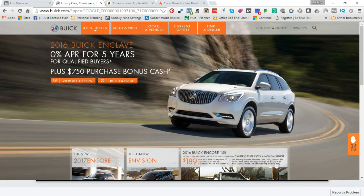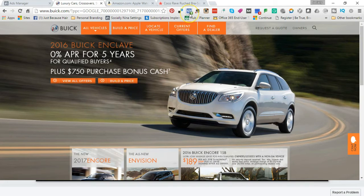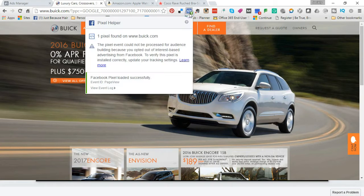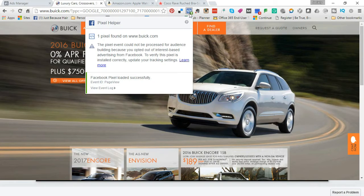Another company that does this is Buick — a lot of car dealerships do it. The way I know this is the Facebook Pixel Helper. This only works in Chrome; you can download it from the Chrome store — I'll leave a link in the description. Basically, since it says one, I have one pixel loaded, meaning this site is tracking the fact that I came here so they can retarget me later.